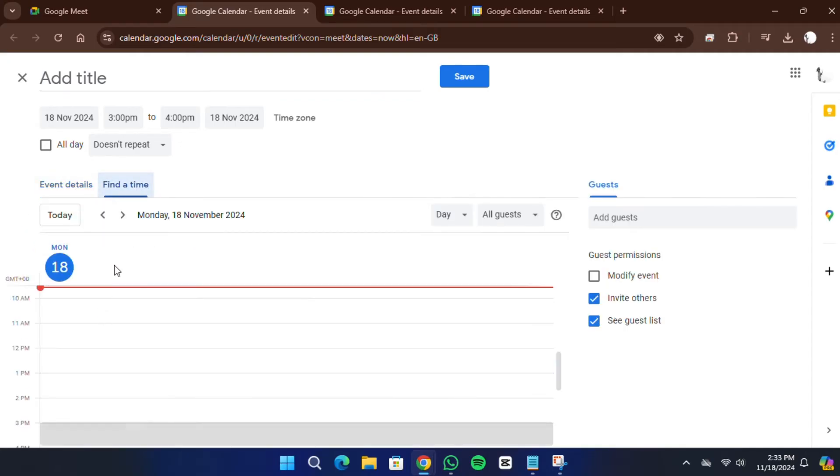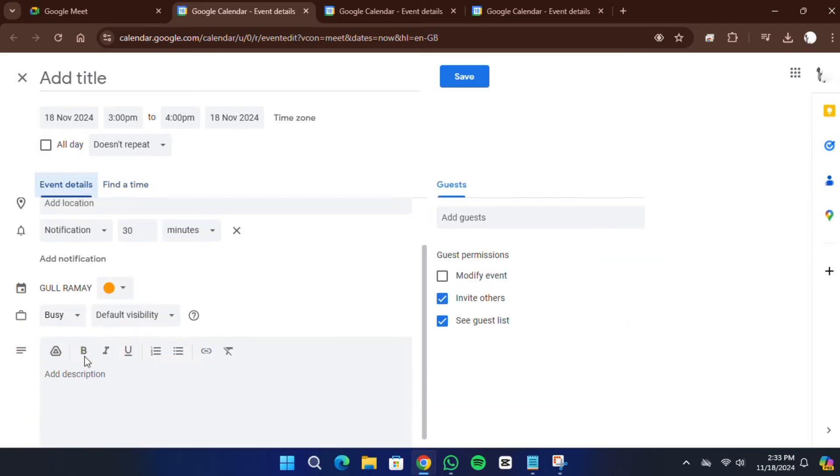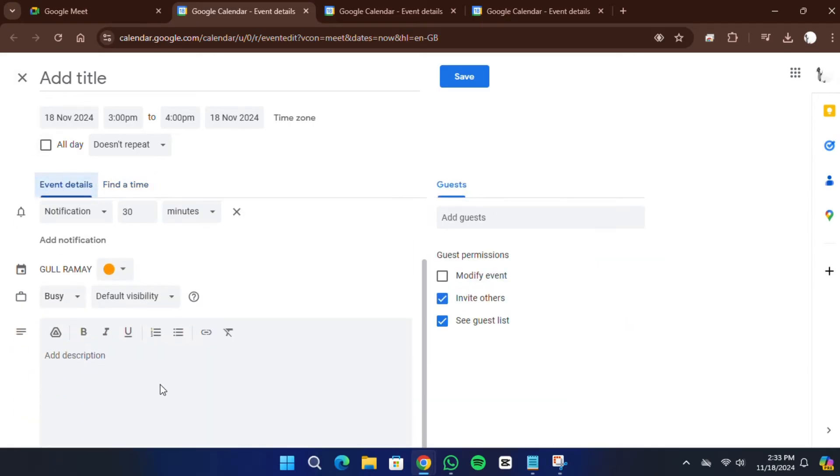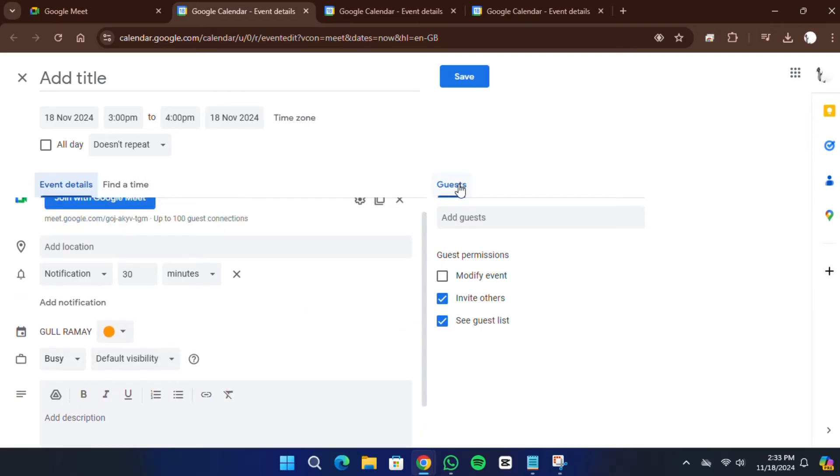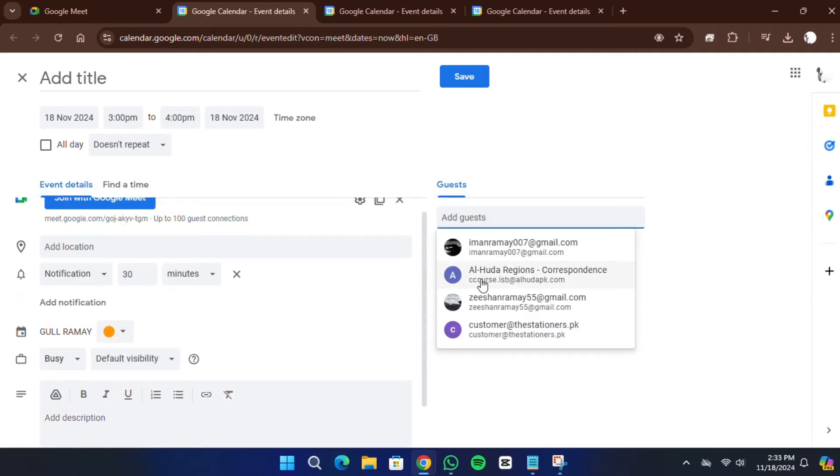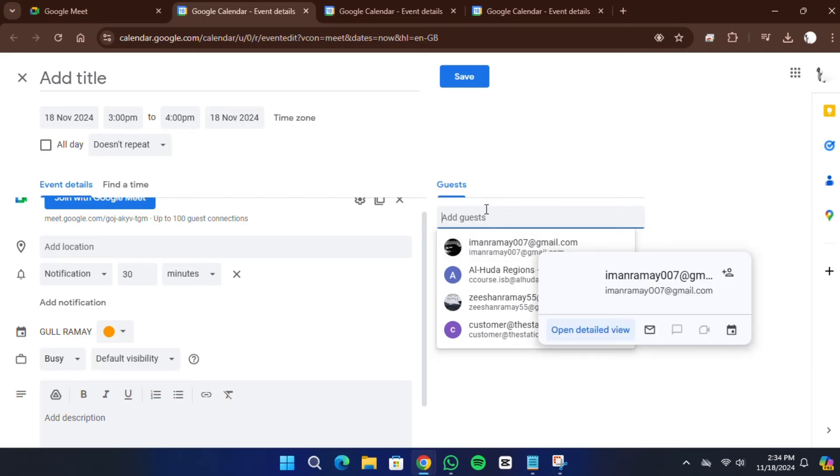You can also set a location, adjust notification preferences, and customize other settings. In the Guests section, add the email addresses of the participants, which will automatically send them an invite via Gmail.